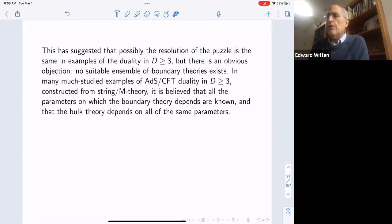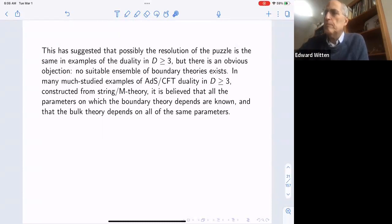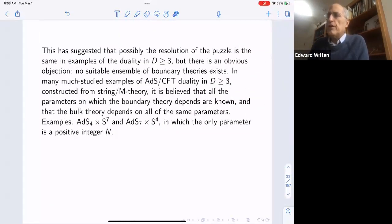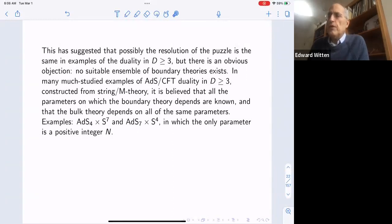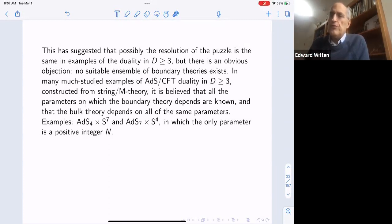In many much-studied examples of the duality in dimension three and higher constructed from string/M-theory, it is believed that all the parameters on which the boundary theory depends are known, and the bulk theory depends on all the same parameters. For example, in AdS4 × S7 and AdS7 × S4, keeping maximal symmetry, the only parameter is a positive integer N. N can be measured in the bulk — Newton's constant depends on N, or N can be measured as a flux integral over S7 or S4. So for a given bulk theory with a definite measurable N, there's only one boundary theory — no possible ensemble.